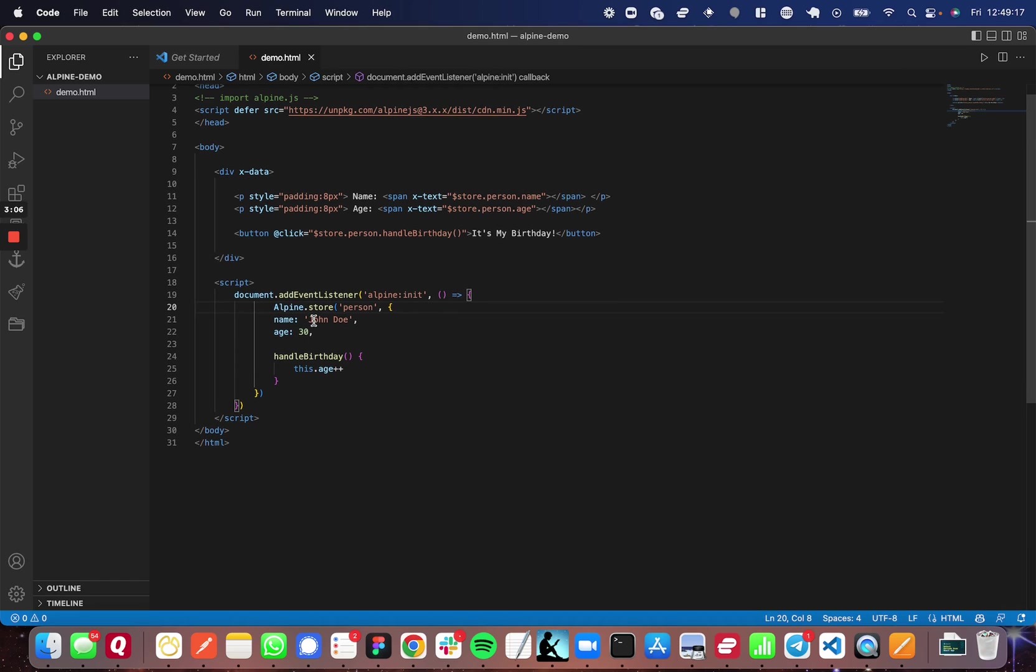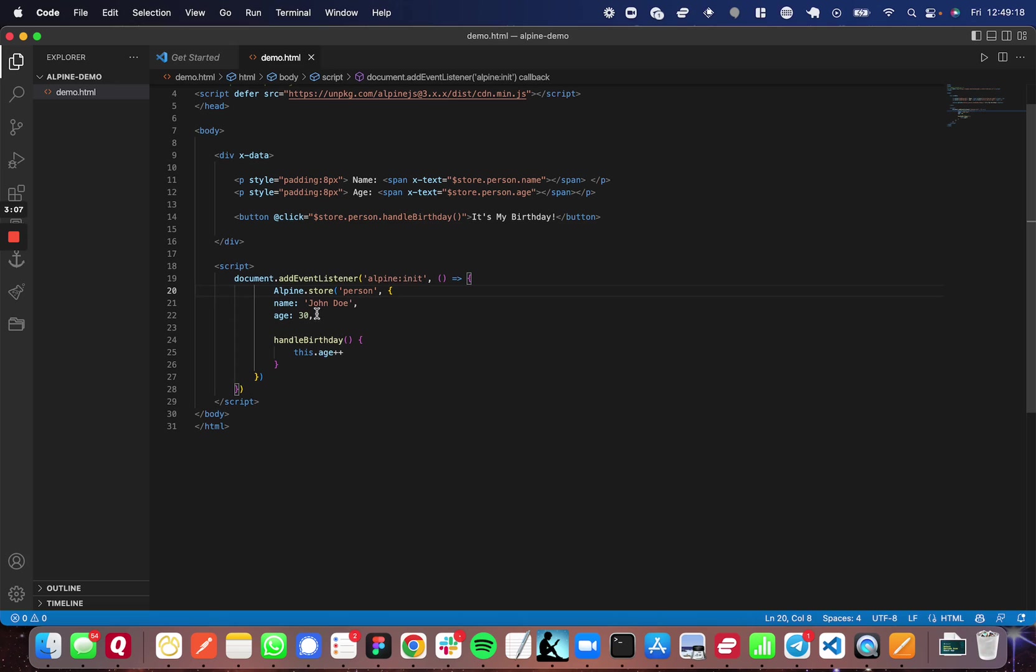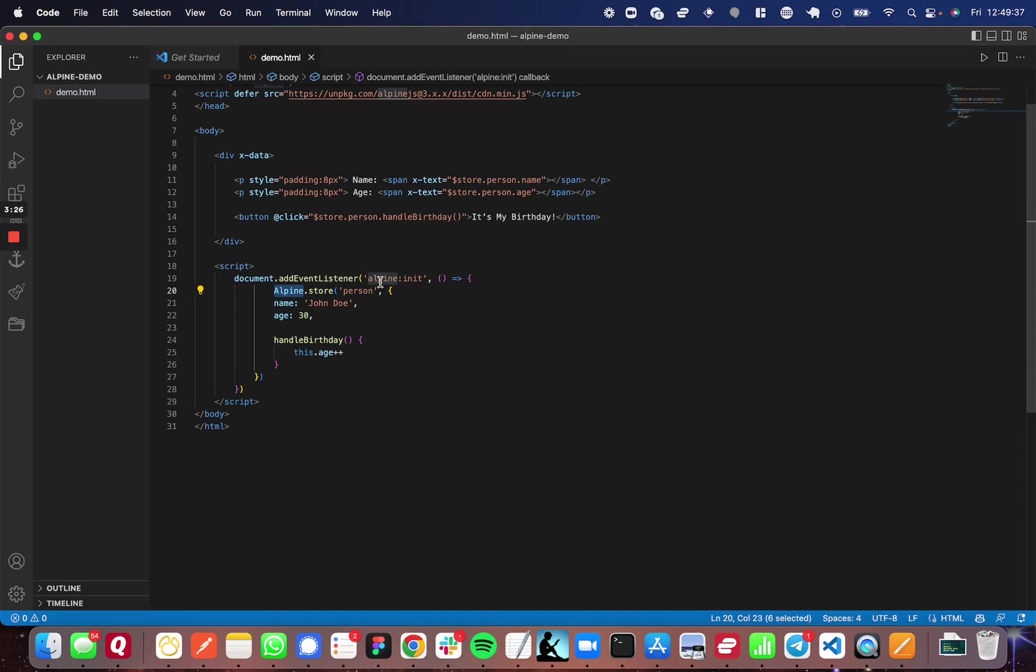When you come down to the JavaScript, the first thing you're going to notice is that there's an event listener for Alpine init. You need this event listener so that Alpine has the opportunity to initialize before you initialize your own global state. This Alpine object that you use to initialize the global state will not be available before Alpine initializes itself.